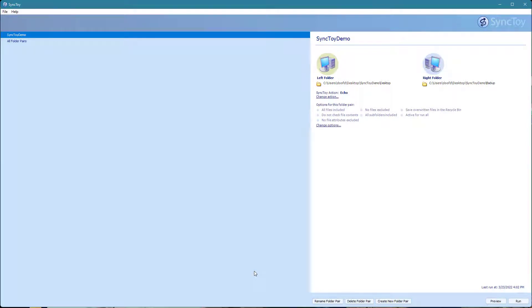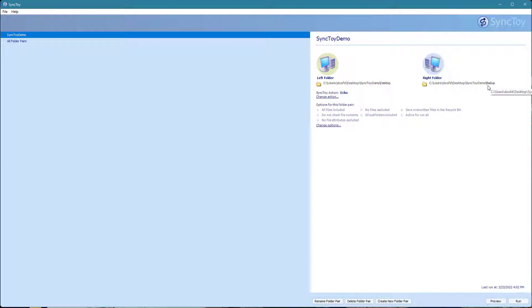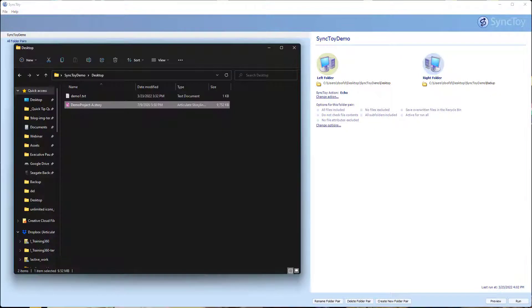In a previous tutorial, we looked at how to synchronize folders. In this case, I created the SyncToy demo where I have files in a desktop folder and I want to back them up to my network drive. I've got a backup here. Let's go ahead and see how that works.